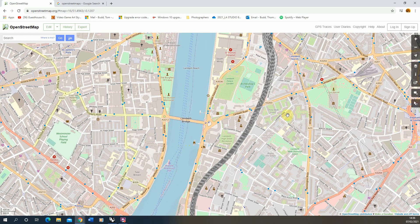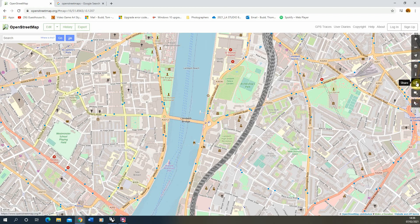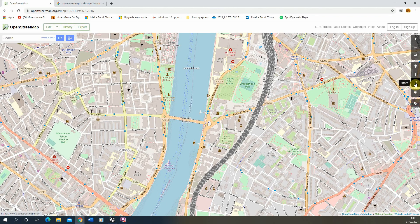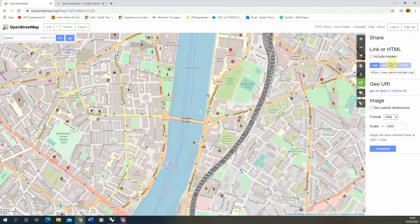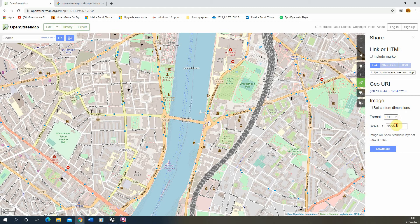Once you've selected your area that you want to get your 2D mapping data from, go to the right hand side to this share button. Select that and under the format select PDF, and then under the scale just make a note of the scale we're exporting at.